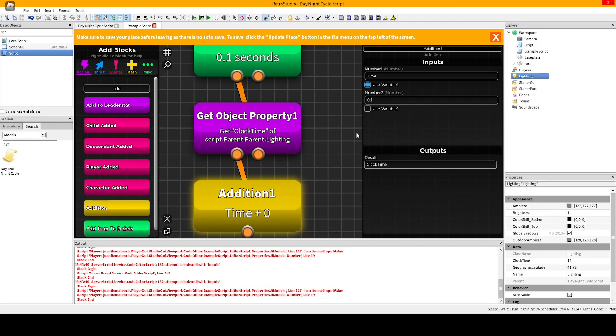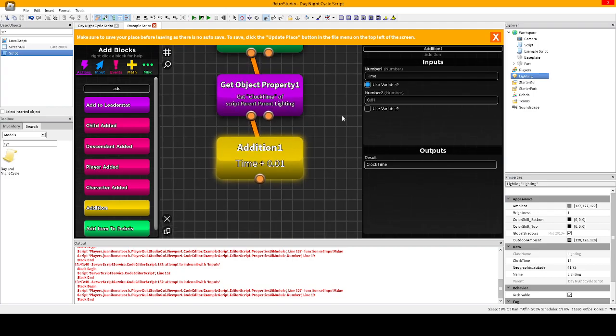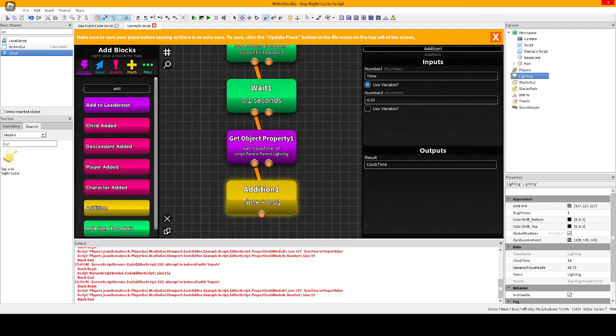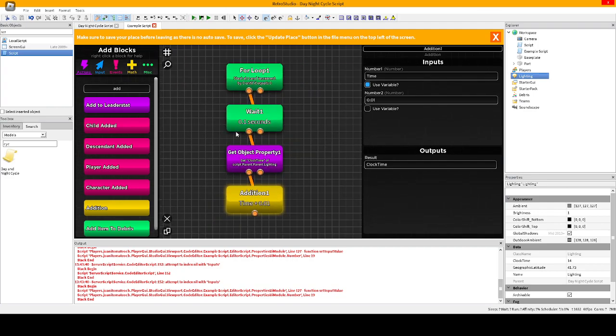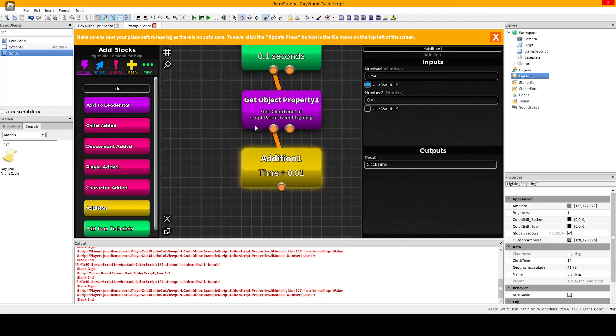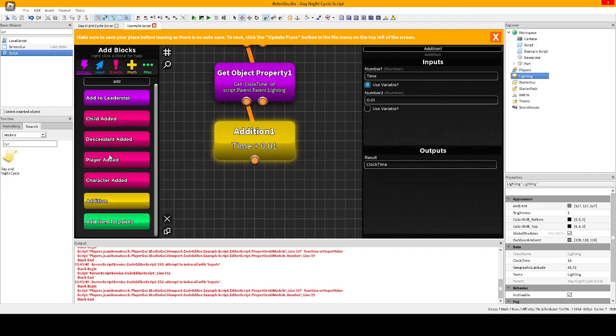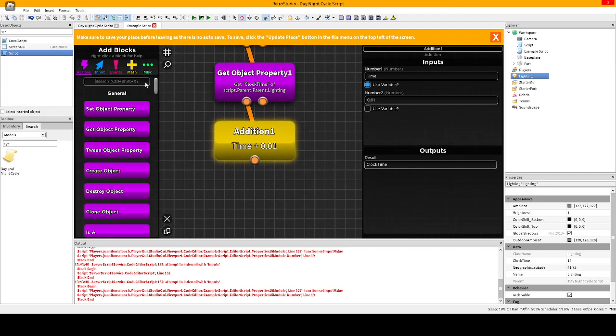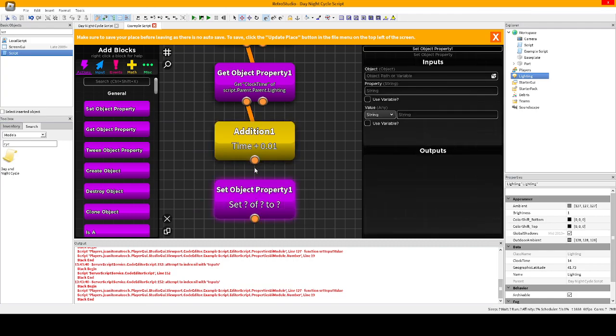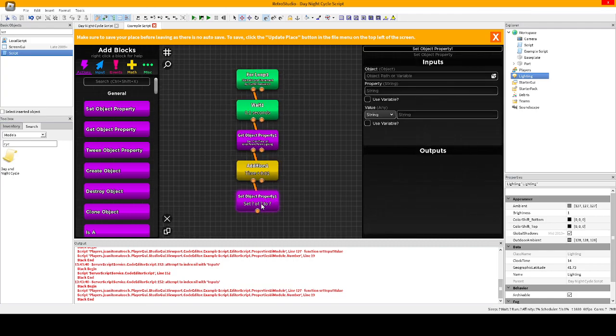Now we're going to put a set property object, set property object of lightning, the value of clock time.